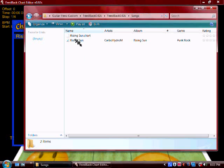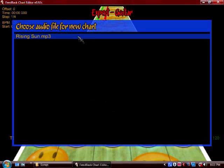Put an MP3 into the Songs folder. Mine is the Kingdom Hearts theme — Simple and Clean electric guitar version. There's one chart on ScoreHero and it's not great in my personal opinion, so I decided to make my own. It's a very easy chart to make. Put your MP3 in there and then select it.